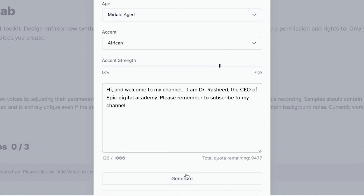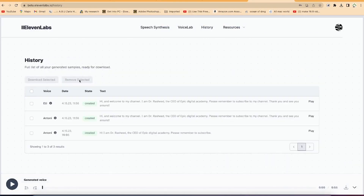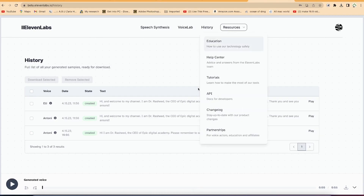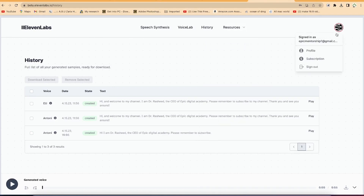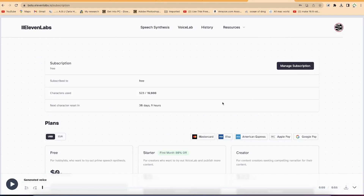The last thing I want to show you is the History tab. You can come to history and see all the voices you've created — you can play, download, or decide how to use them. This is where you have access to everything you've worked on in this platform. You also have Resources if you want to learn more or check blog posts. Down here, you have access to your profile and subscription details, so you can see whether you've exhausted your character units or what plan you're on.